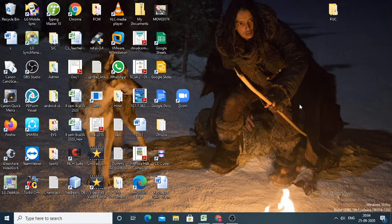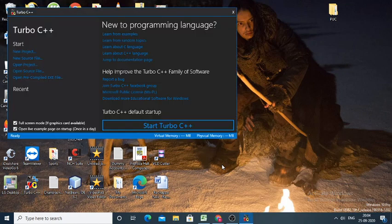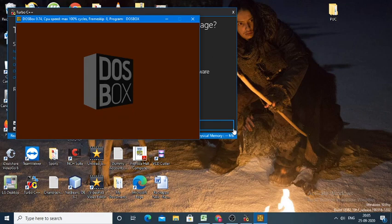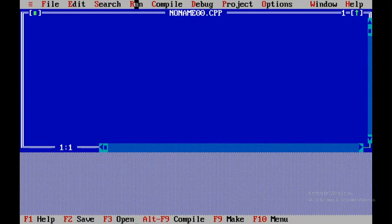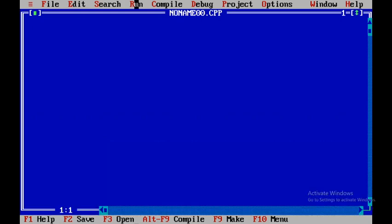We're discussing one more C++ program to delete an element from an array at a given position. To do so, I'll start with Turbo C and then open a new file. To see the full screen you need to press F5.